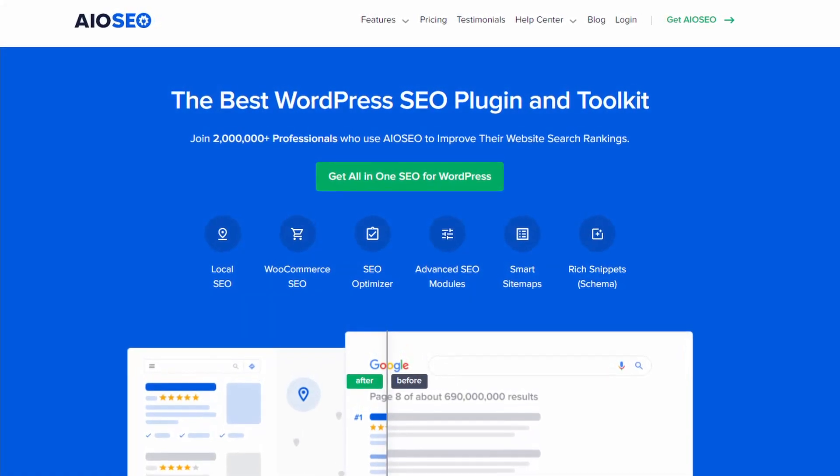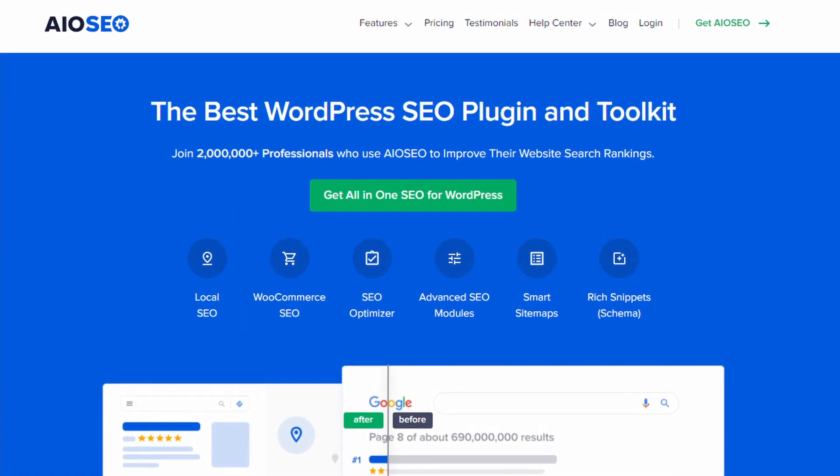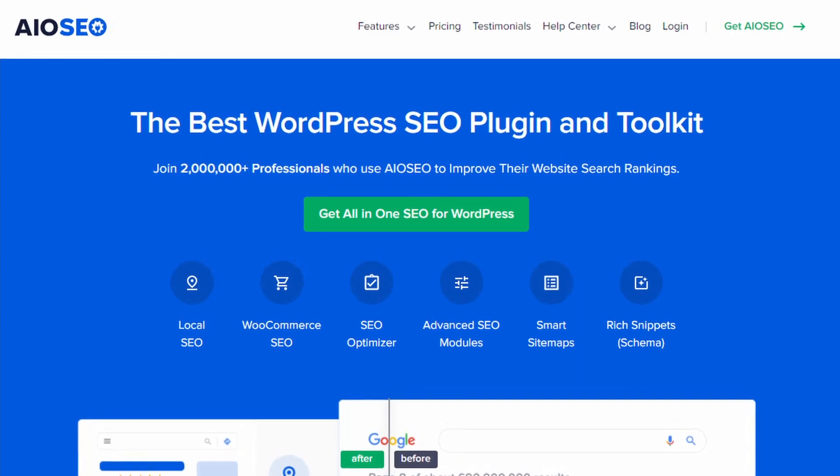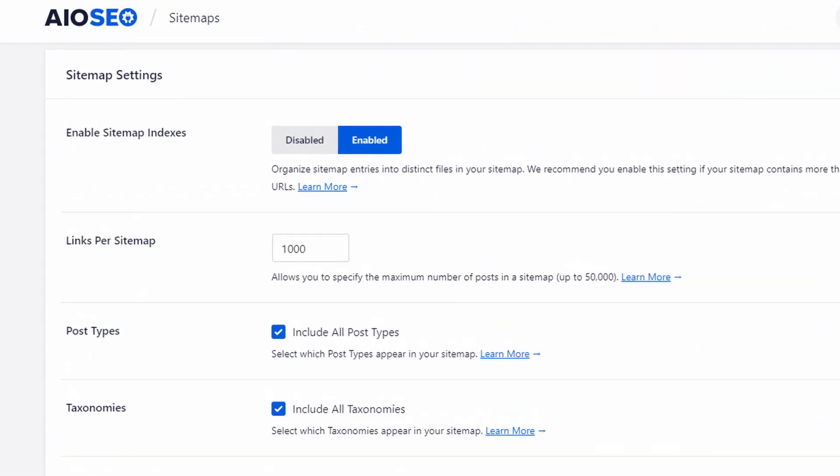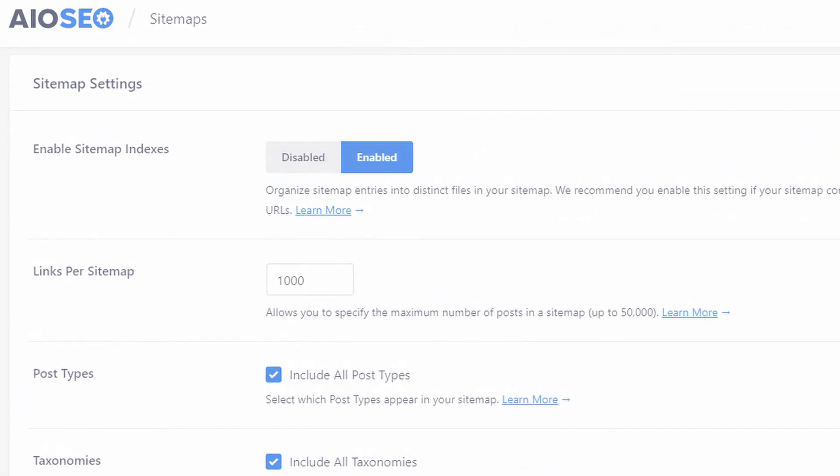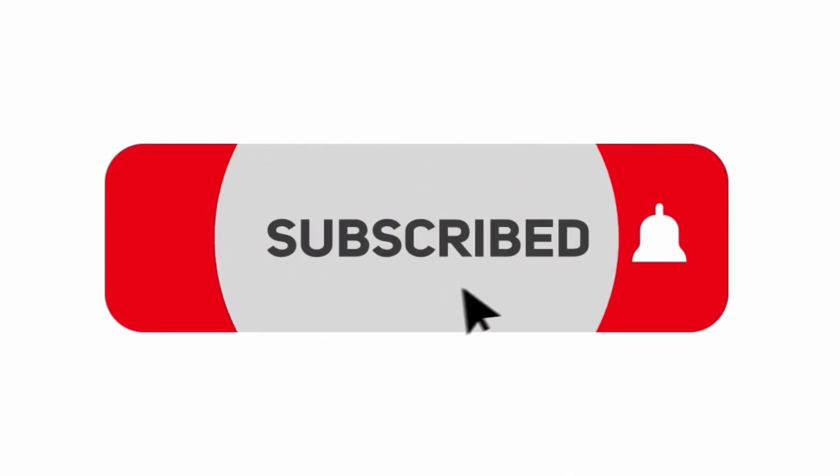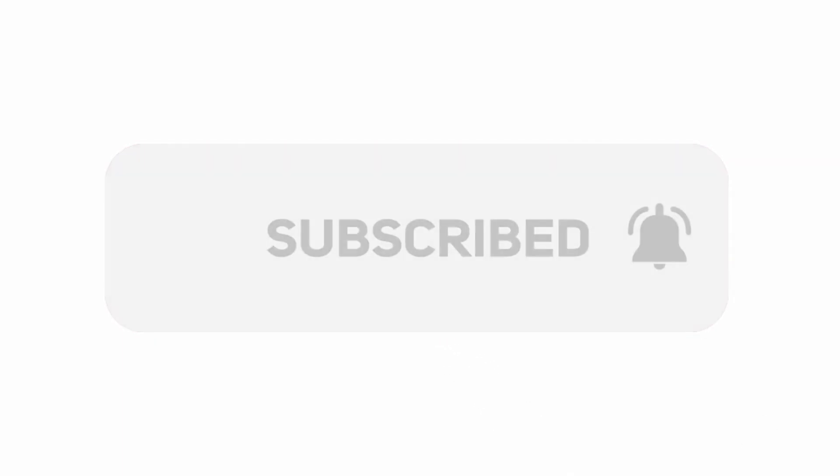Hello and welcome to All-in-One SEO, the best WordPress SEO plugin and toolkit to improve your website search rankings. In this video I'll walk you through how to create an XML sitemap in WordPress. If you've not done so already, please hit the subscribe button and notification bell.